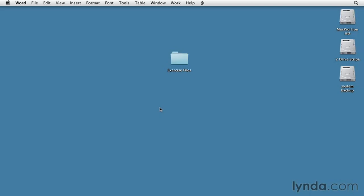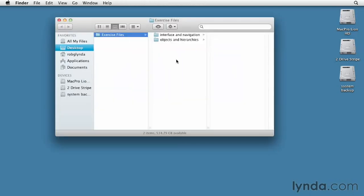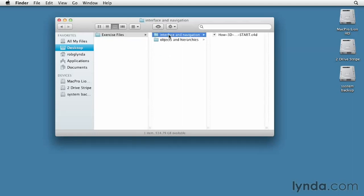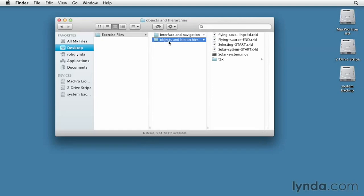These files are organized as subfolders that go with each chapter. Inside each subfolder will be the files used in that chapter. Note that the files in each chapter's folder will be different based on the needs of each chapter.